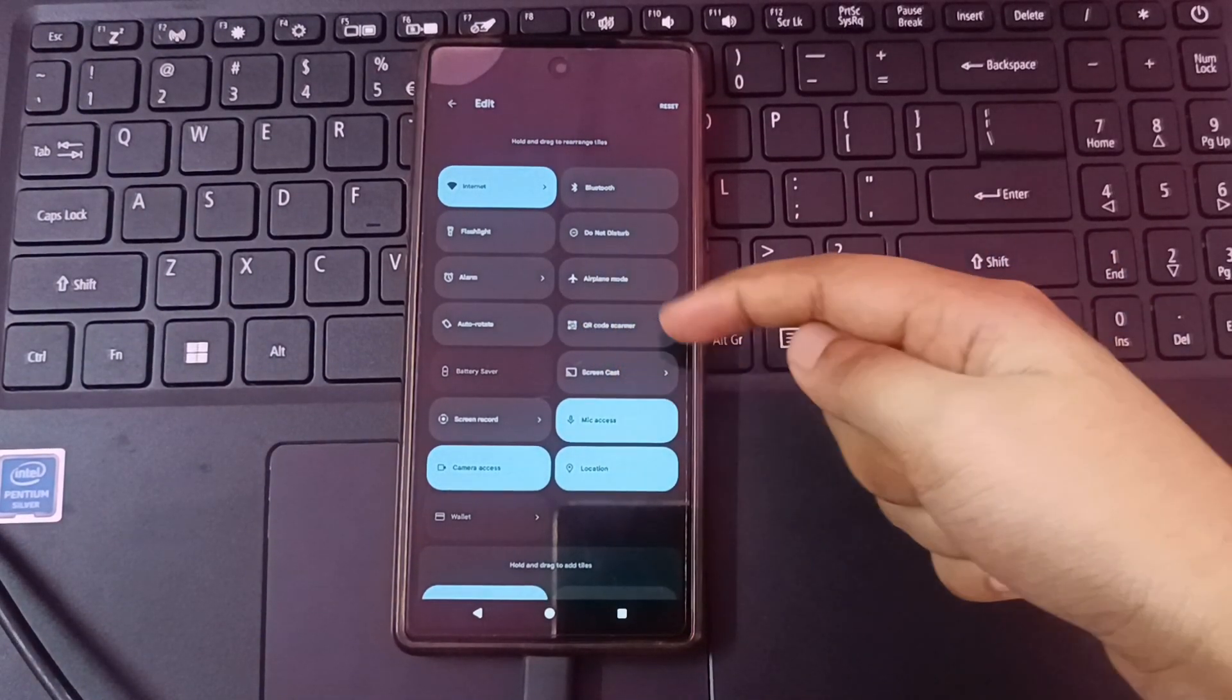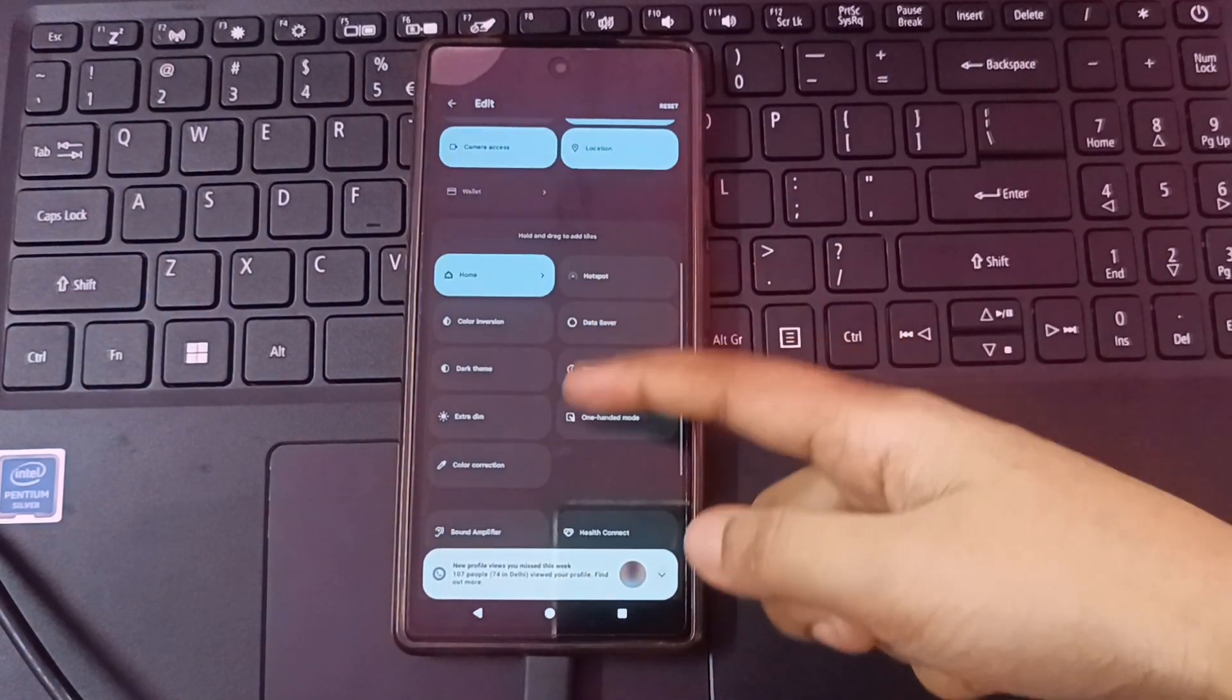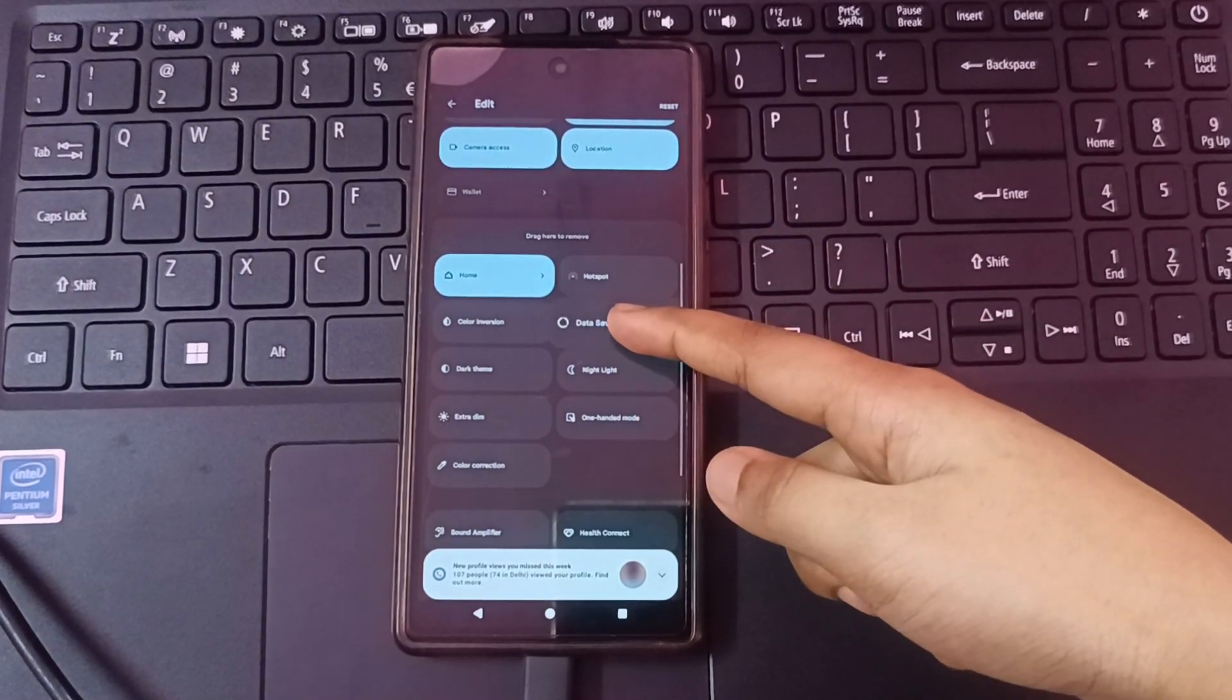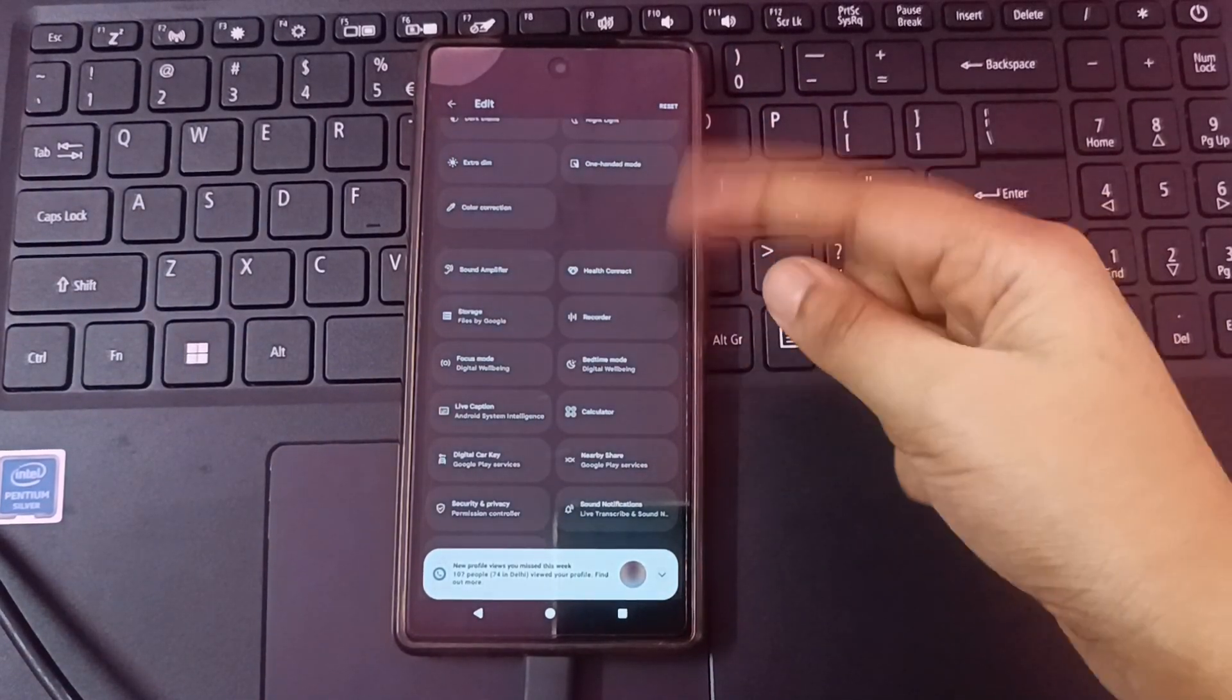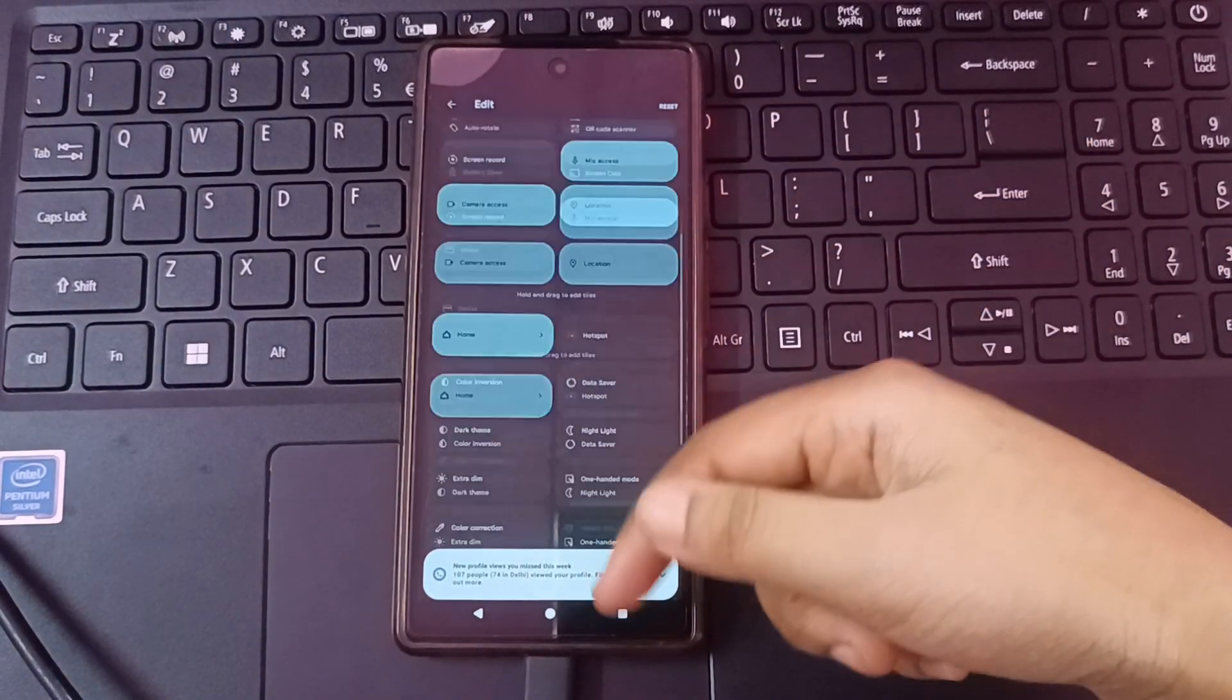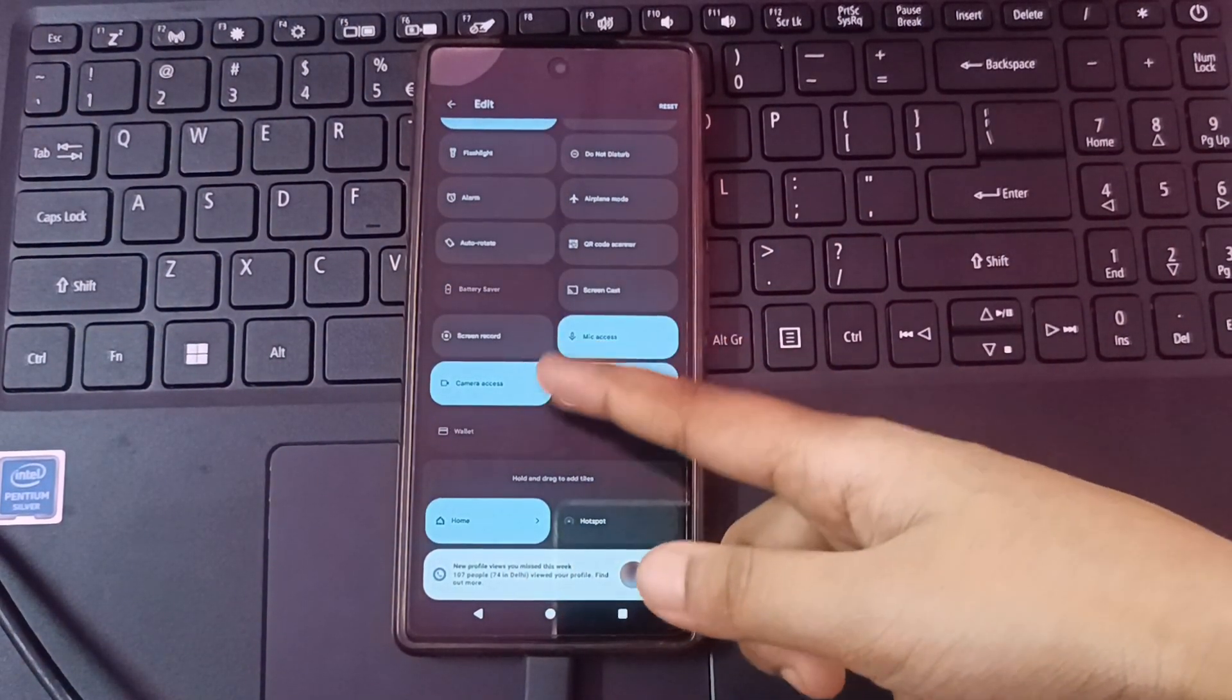After that, from here you can see I have selected internet, microphone, location, camera access. If you want to select other options like screenshot, you can scroll through the apps. You can hold and drag upwards to add them. Here is the screenshot option - I have activated screen recording and you can take screenshot through this icon also.